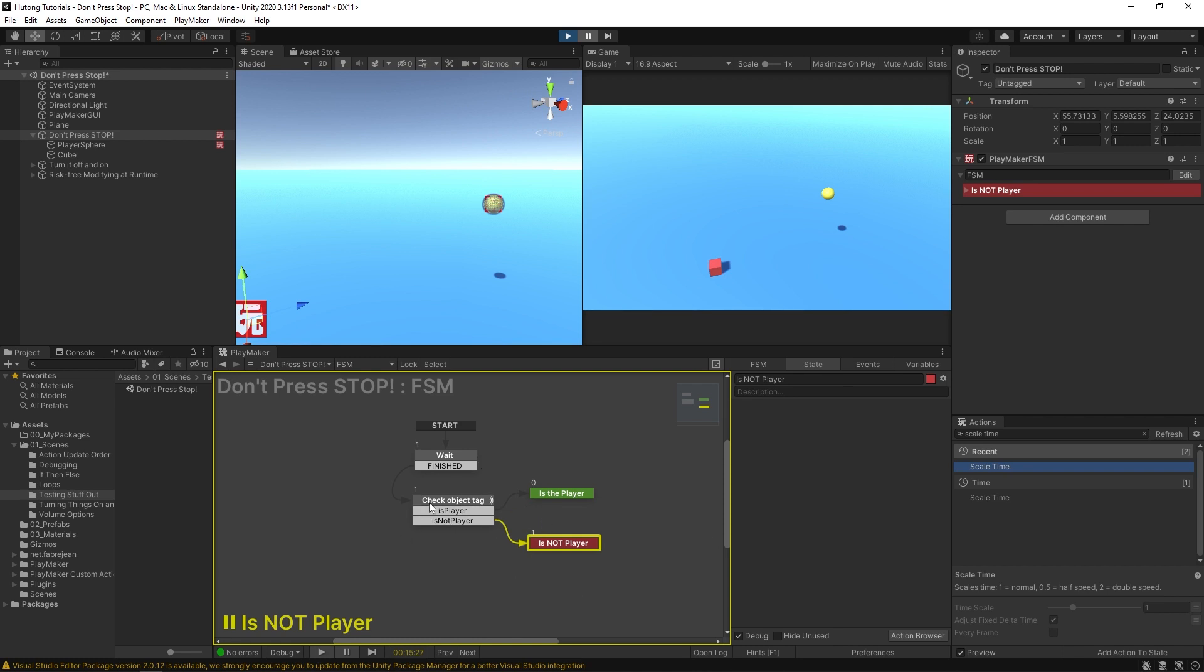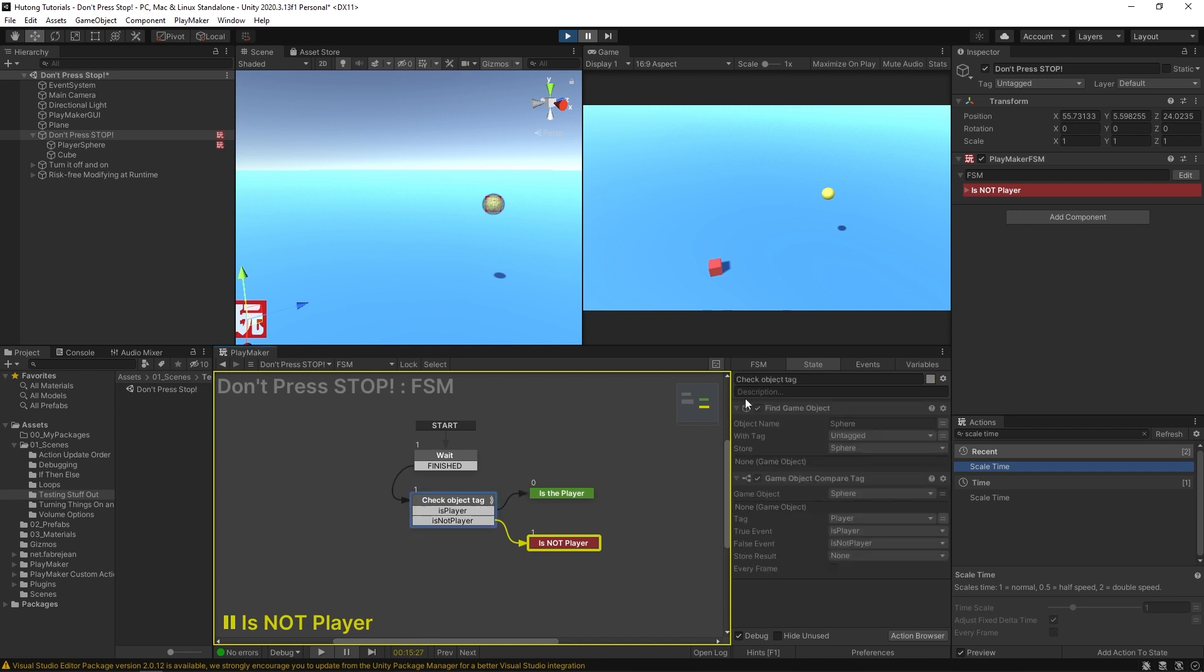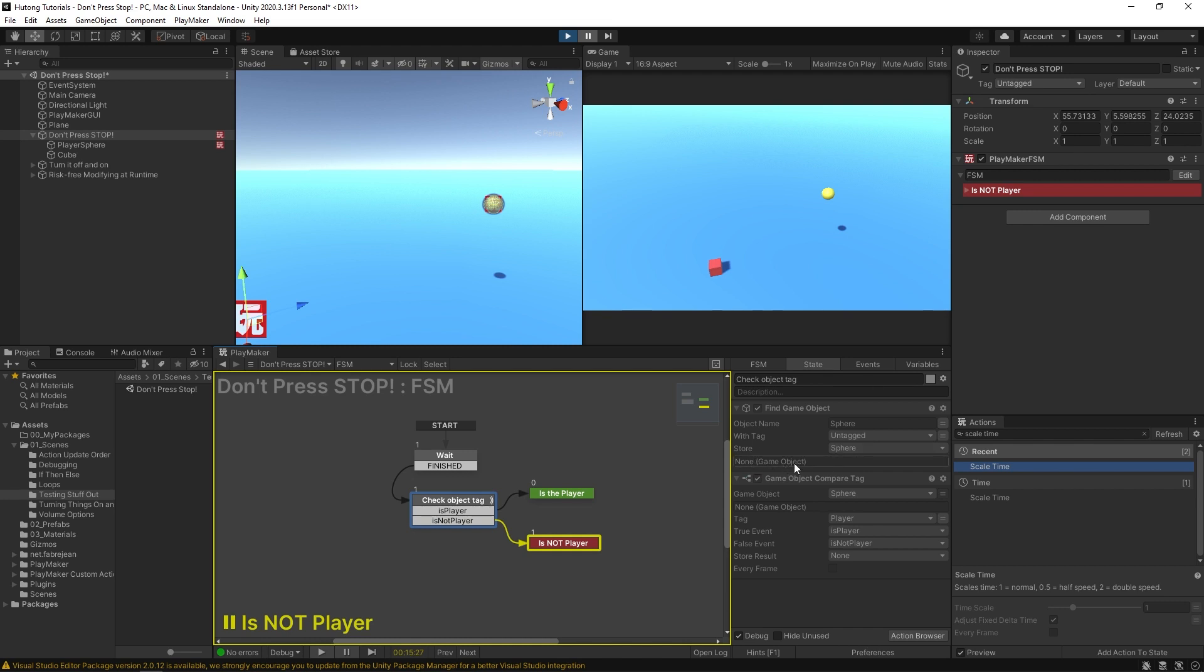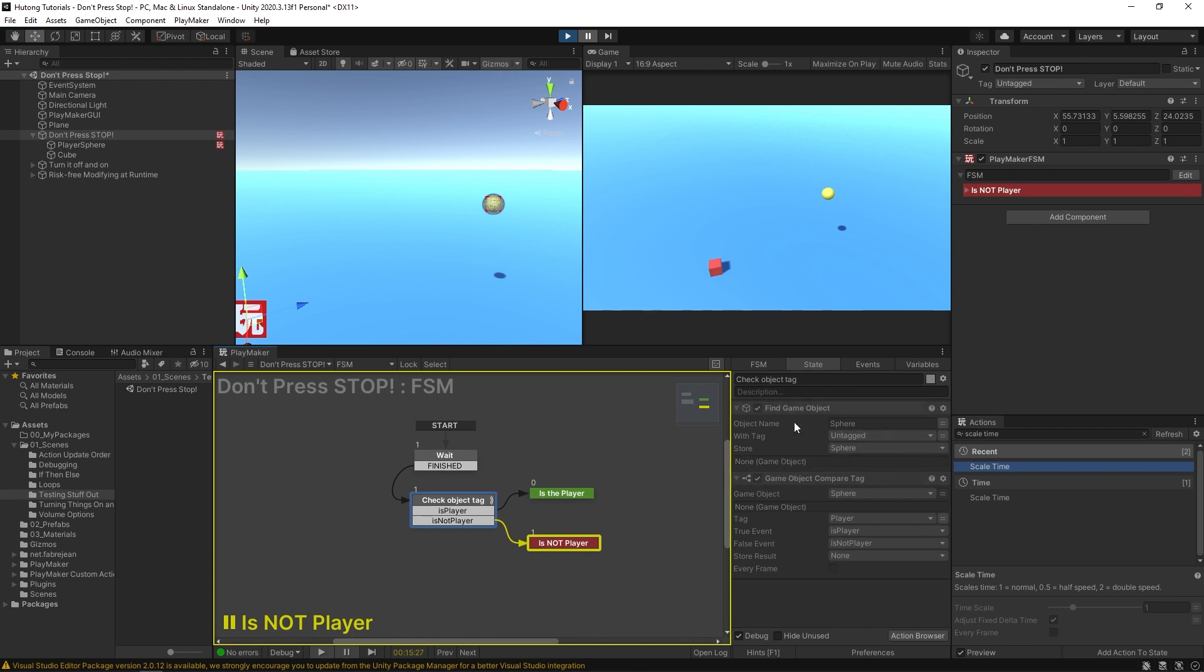So for us I can come over here to this check object tag state, that's the last state it was in, and we could look at some of the values of our variables. So first of all this find game object it looks for the object named sphere untagged and it stores it in this sphere variable and we could see here that the value of our sphere game object is actually nothing. It didn't store anything.